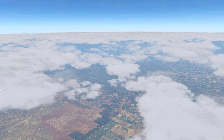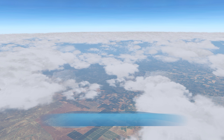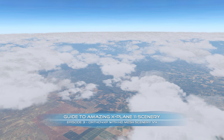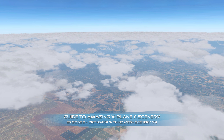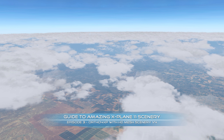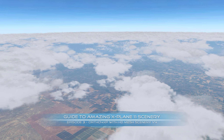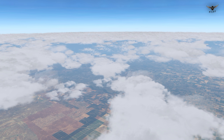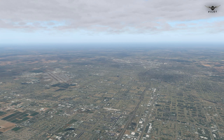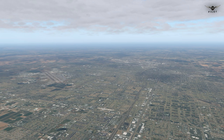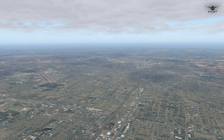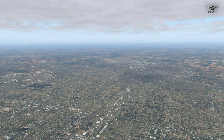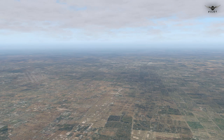Hello there, guys, and welcome to Episode 3 of the Guide to Amazing X-Plane 11 Scenery. This is going to be a full tutorial on how to create overlays using the HD Mesh Scenery for Ortho4XP. Coupled together, Ortho4XP and the HD Mesh Scenery overlays create an unmatched visual experience in X-Plane 11.